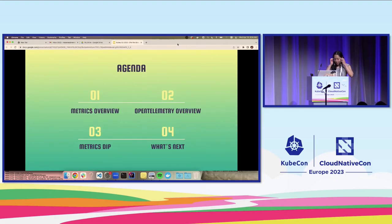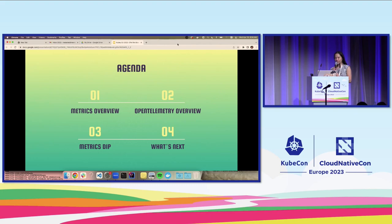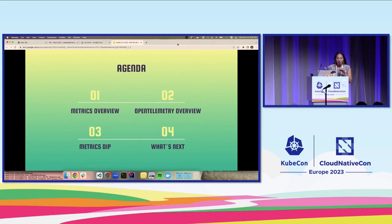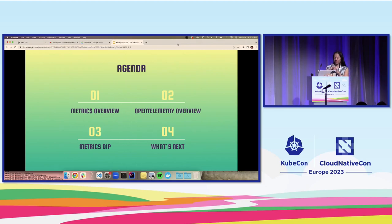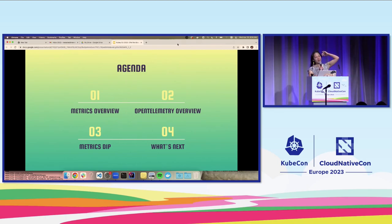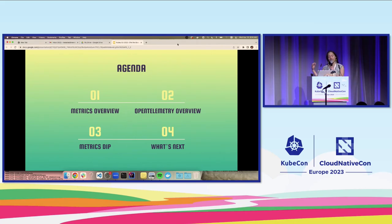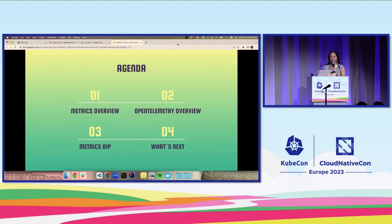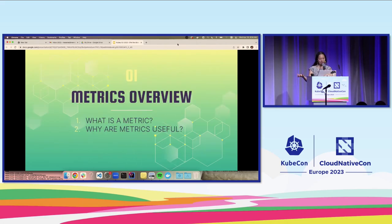Can I actually use one of the handheld mics? This is killing my vibe right now. There we go. I've categorized today's content into four broad categories. We're going to do a quick metrics overview followed by a quick OpenTelemetry overview, and then we'll get into the meat of the talk, which is a metrics dip, and then we'll look at some next steps for you to take after this session to learn more about metrics.